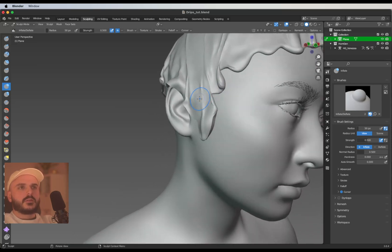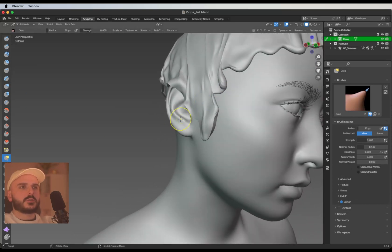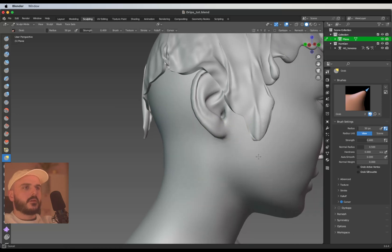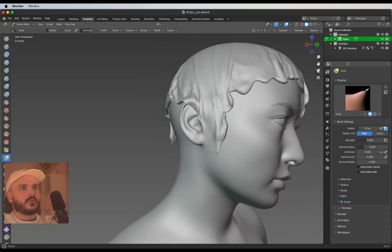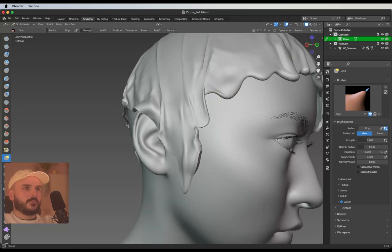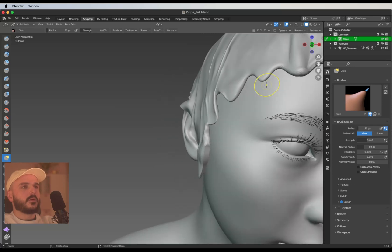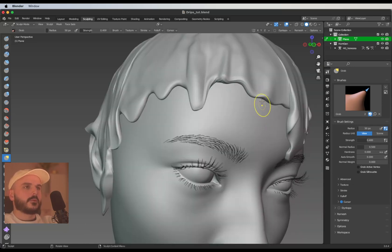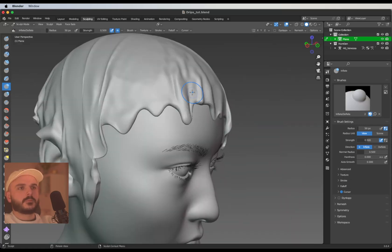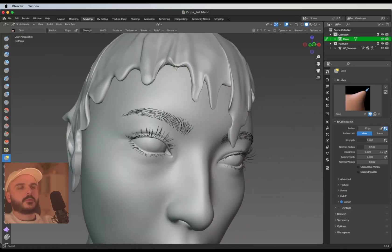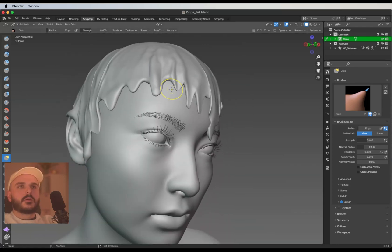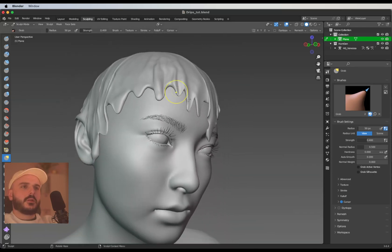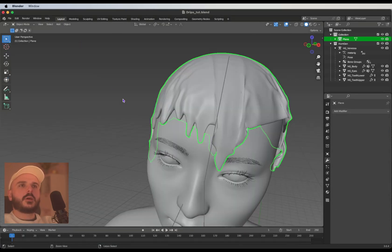Basically I'm just using the grab brush and the inflate brush, and I'm also smoothing out some parts that are looking weird. Let's leave it at this for now.